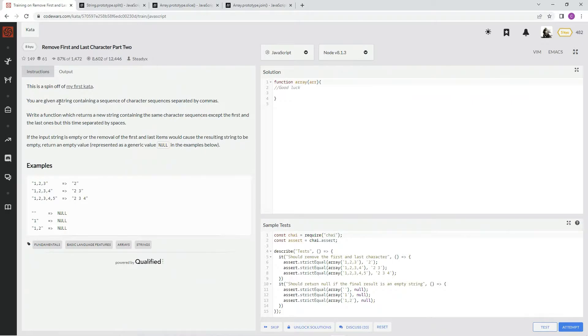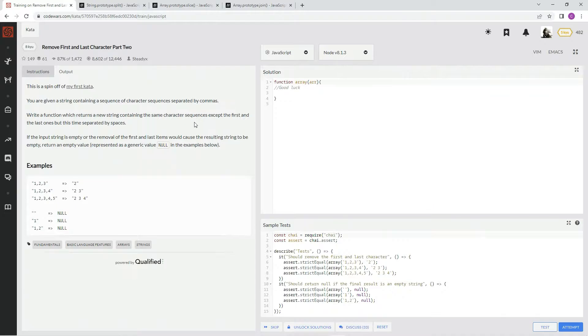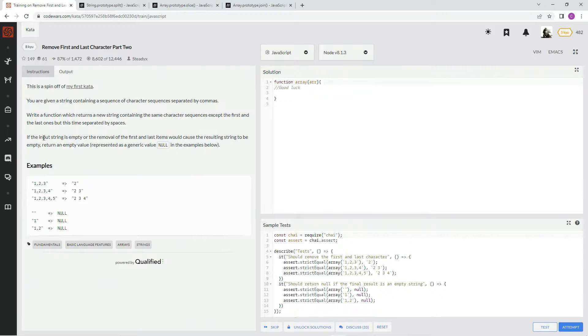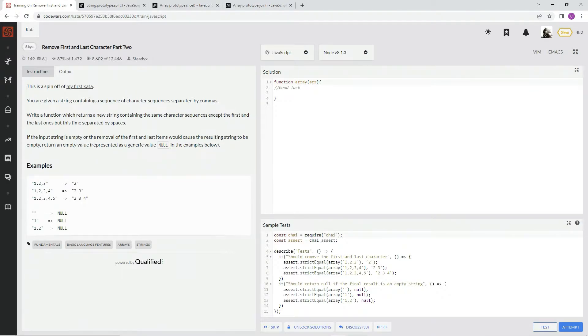We're given a string containing a sequence of character sequences separated by commas. We're going to write a function which returns a new string containing the same character sequences except the first and last ones, but this time separated by spaces. If the input string is empty or the removal of the first and last items would cause the resulting string to be empty, return an empty value represented as a generic value null in the examples below.